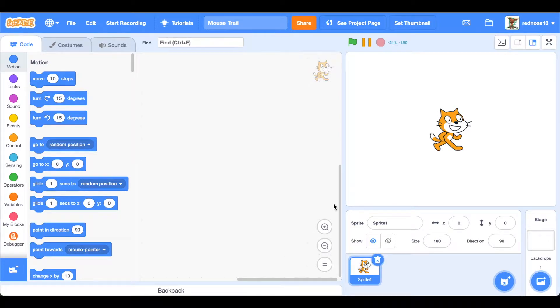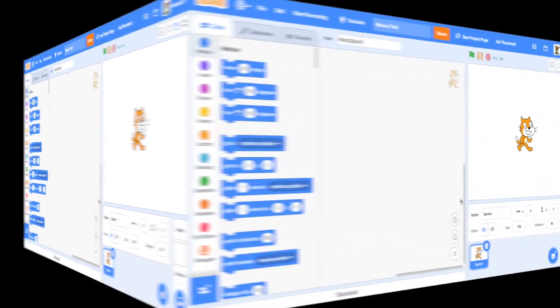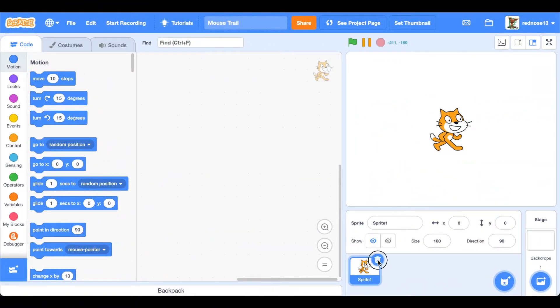Hello everyone, welcome back to another Scratch tutorial. In this video I'll be showing you how to make a mouse trail. Let's get started. You're not going to need the cat for this tutorial unfortunately.